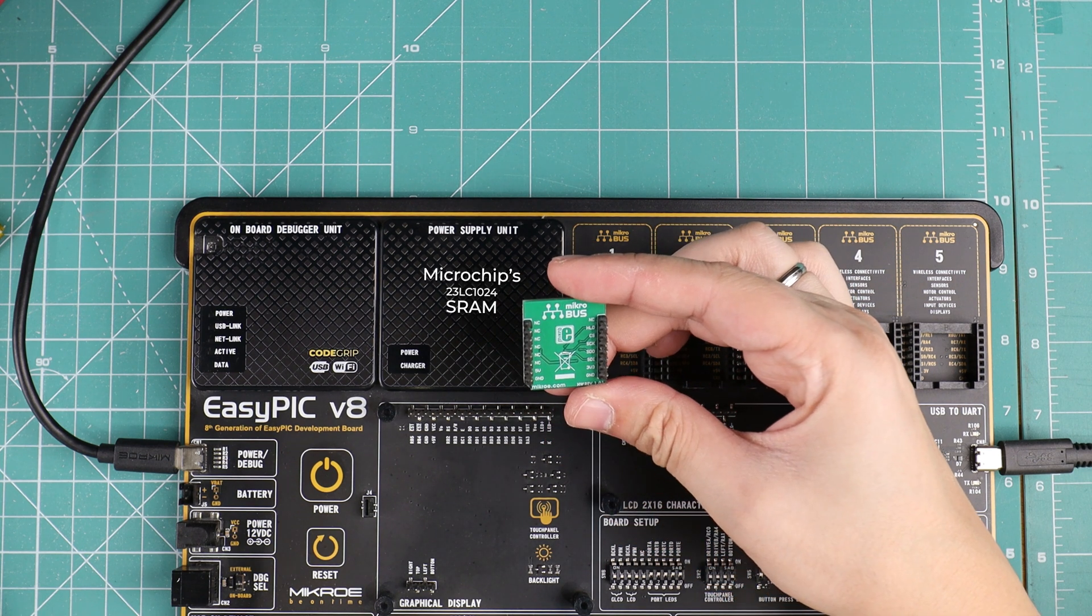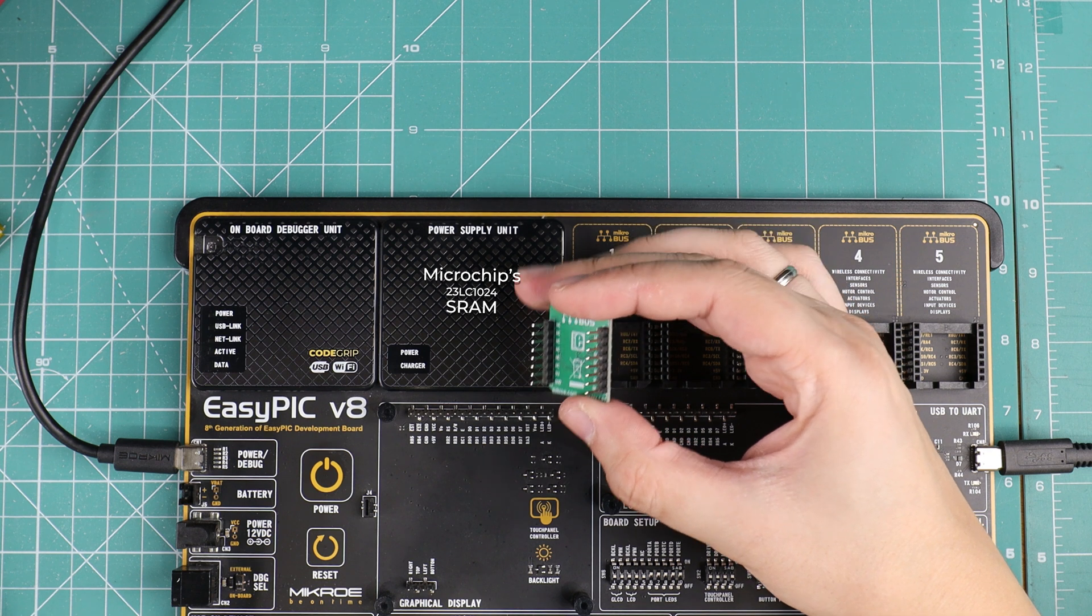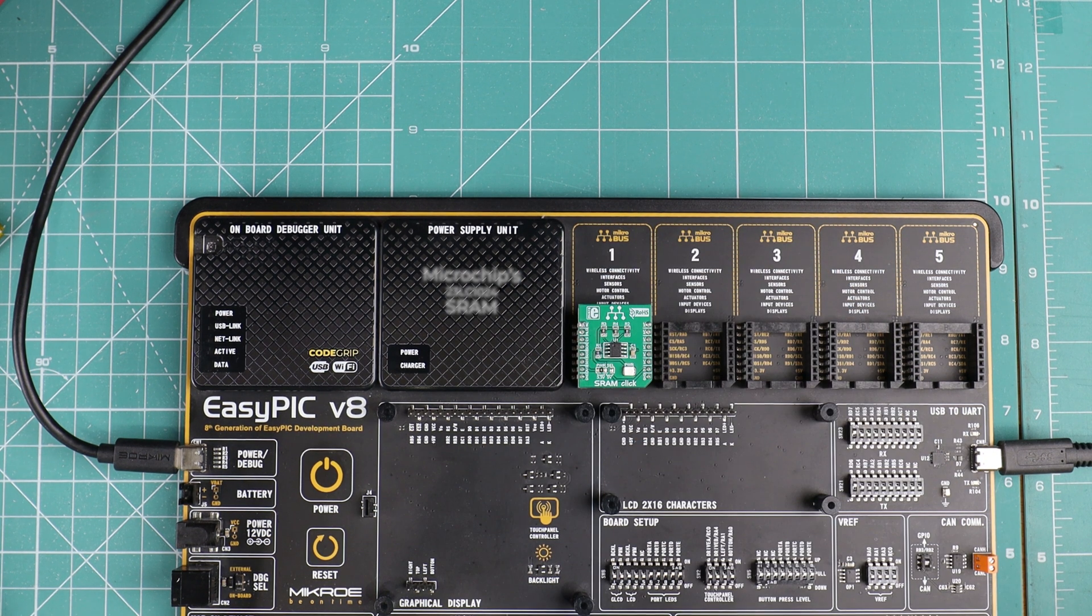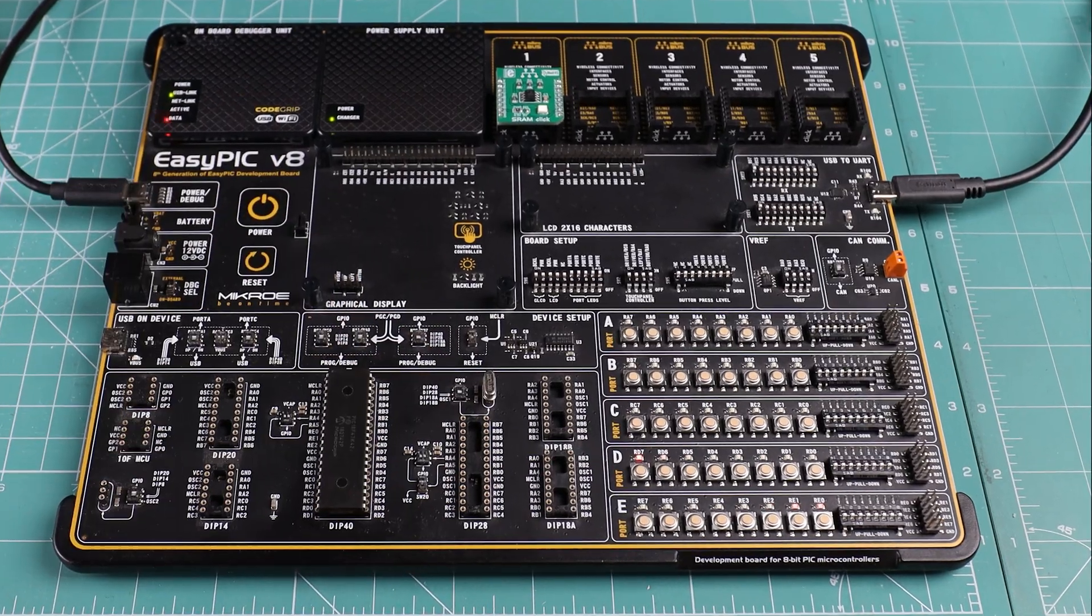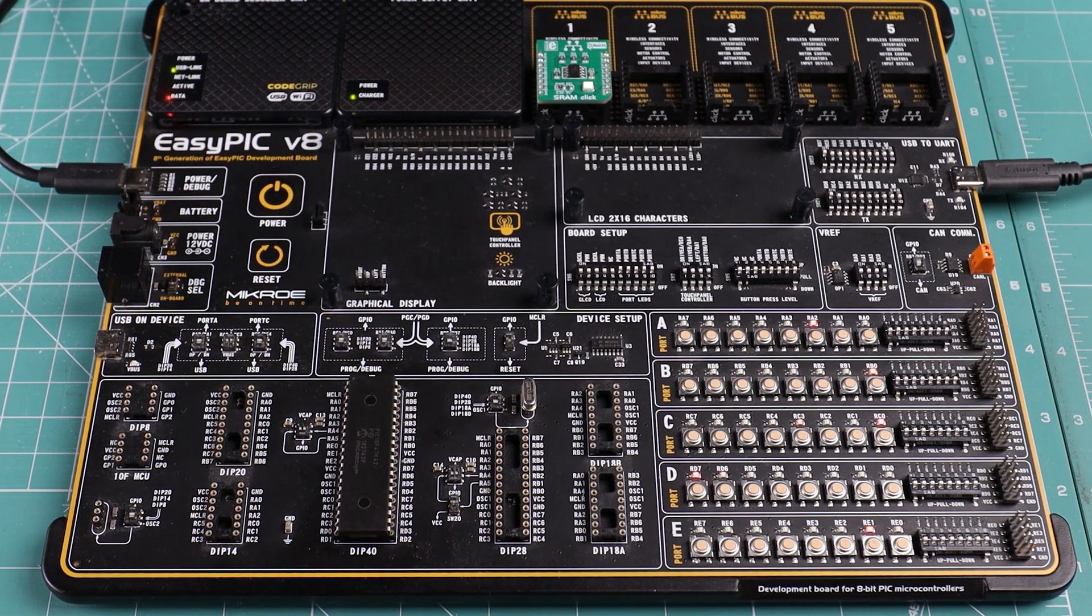It offers a reliable 1 Mbit serial static random access memory, uses SPI interface as a communication protocol, with communication speed up to 20 MHz.